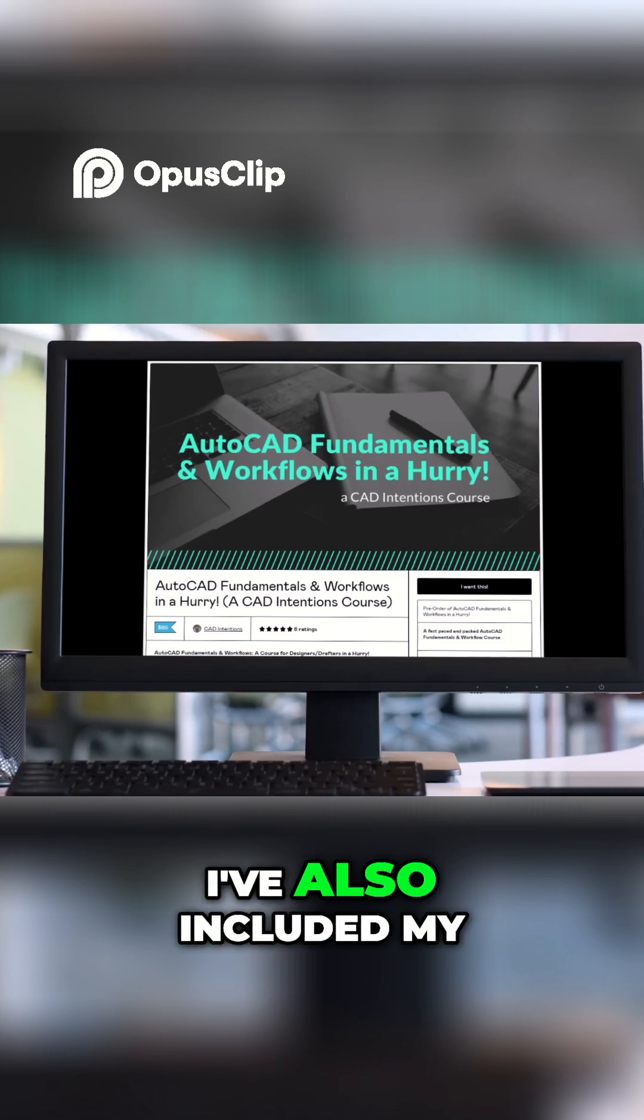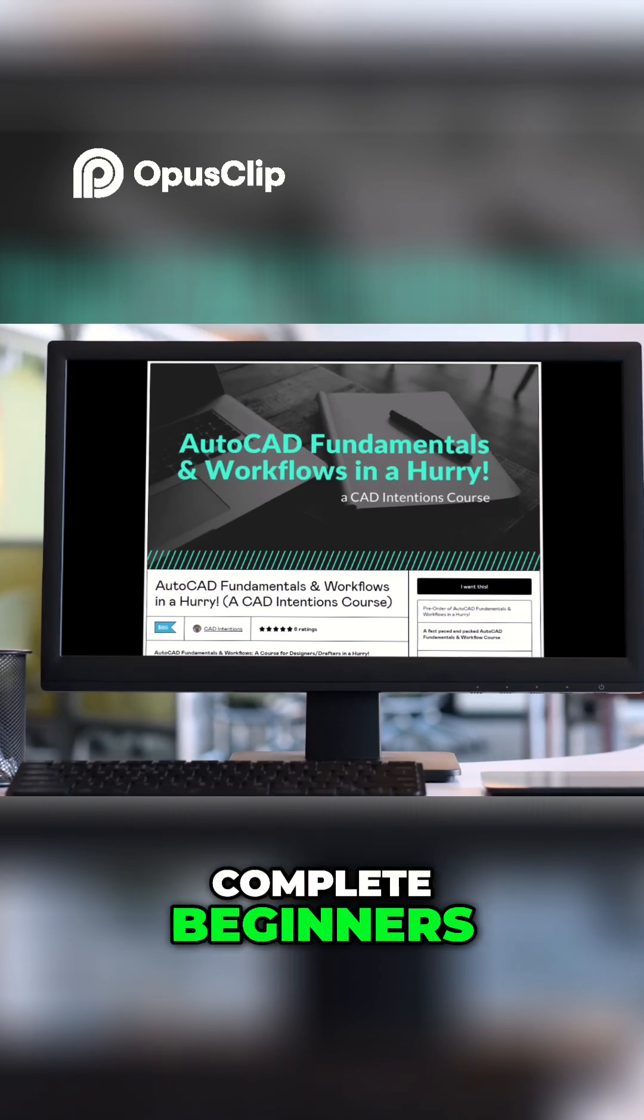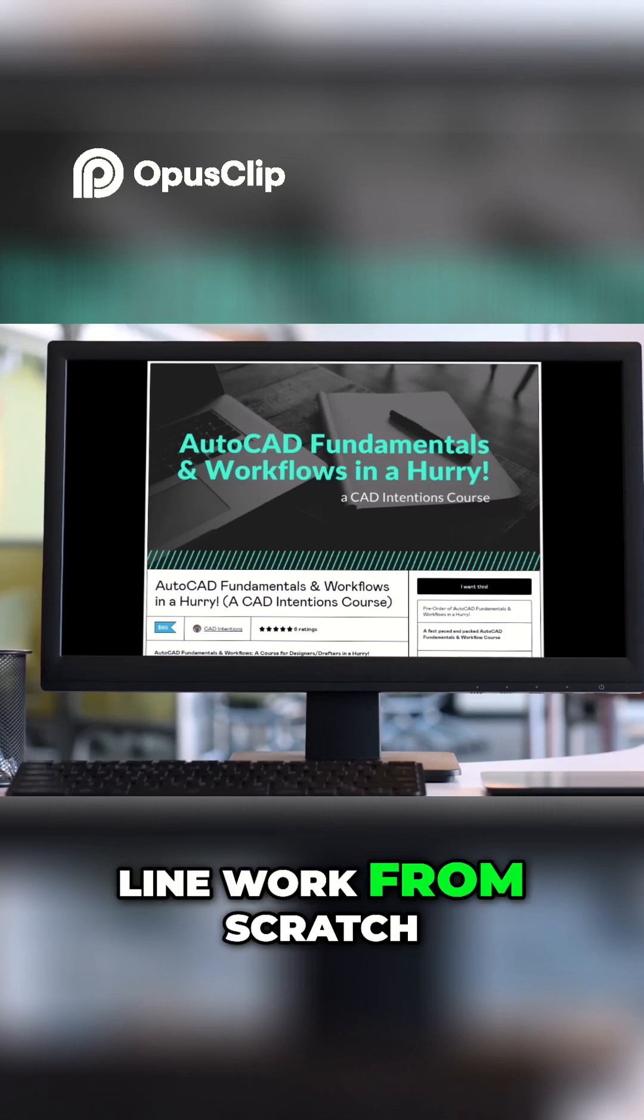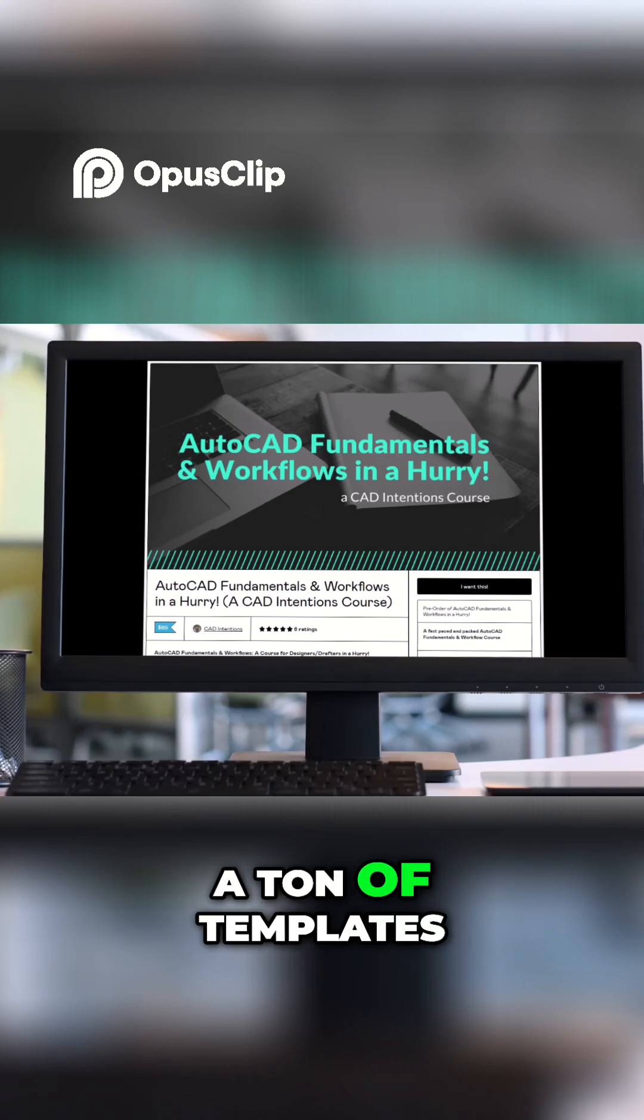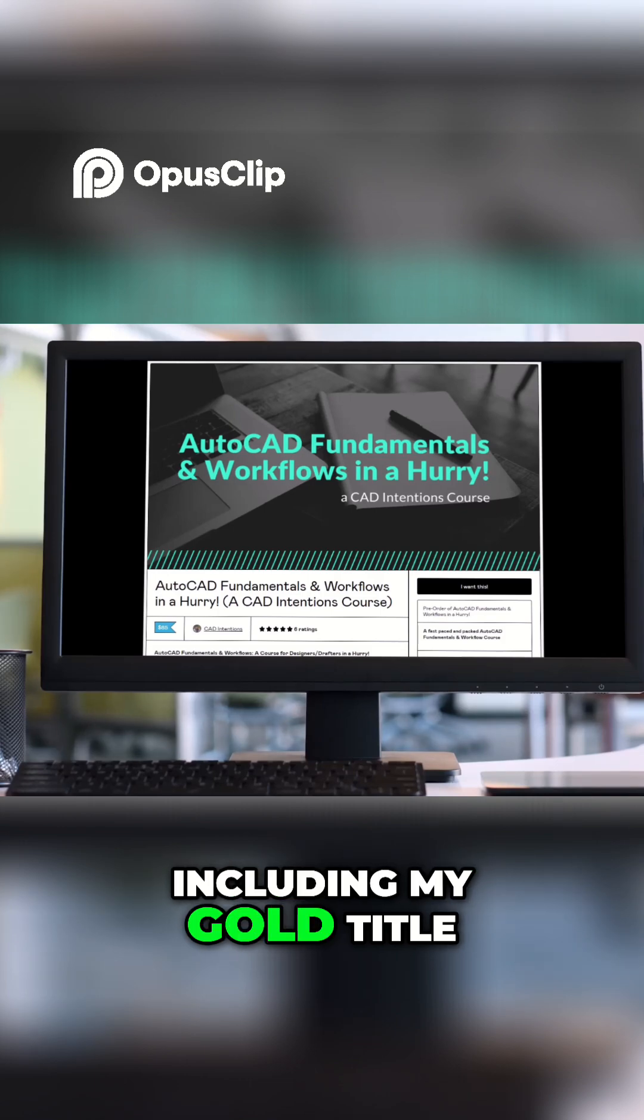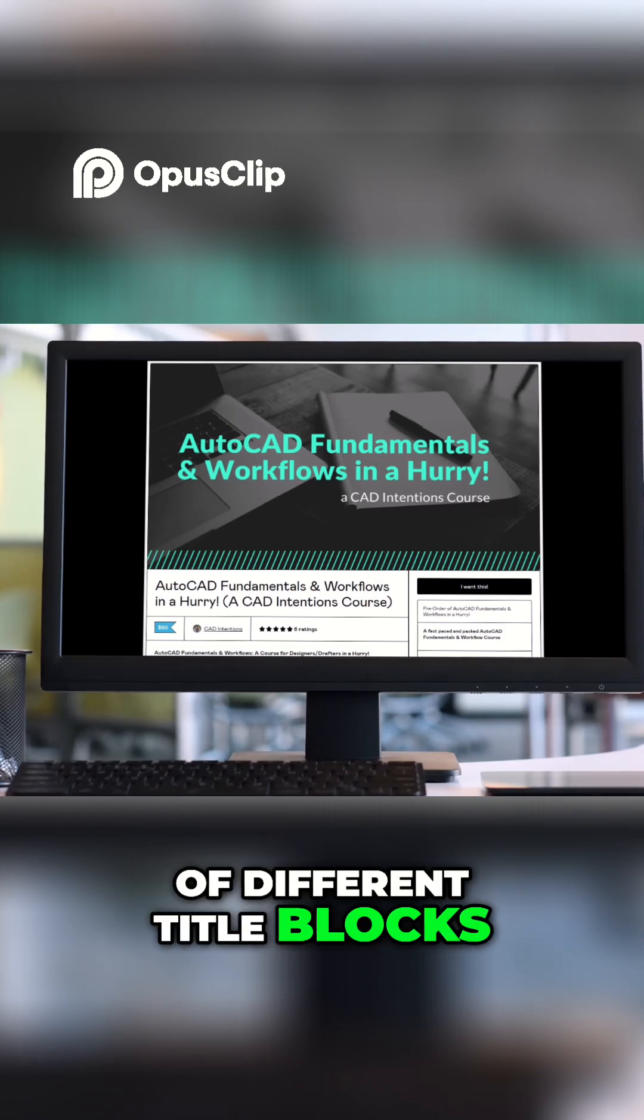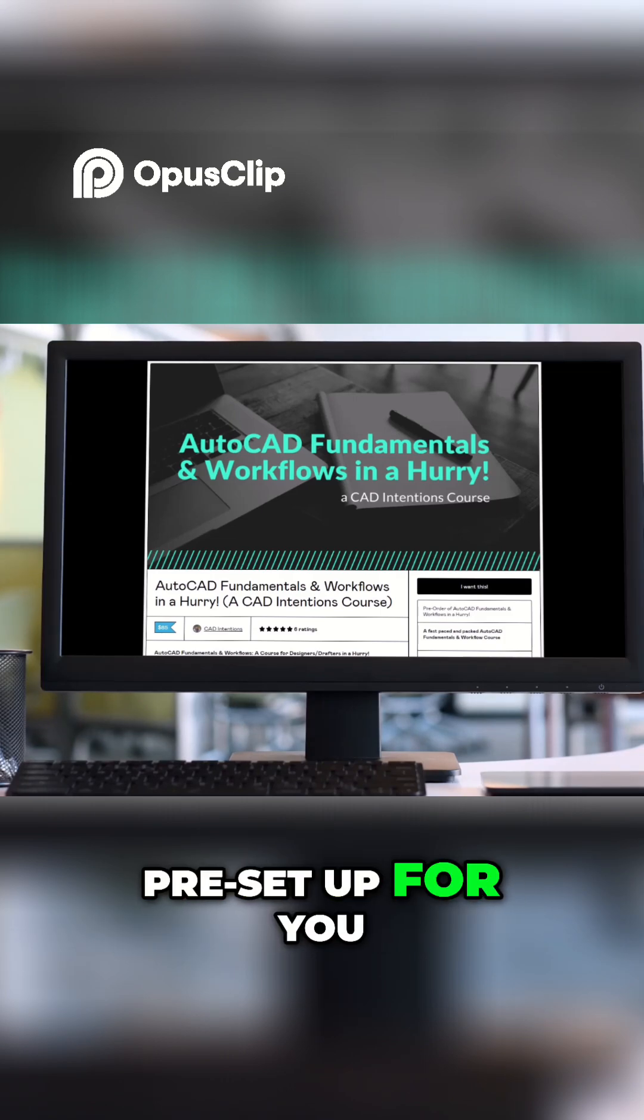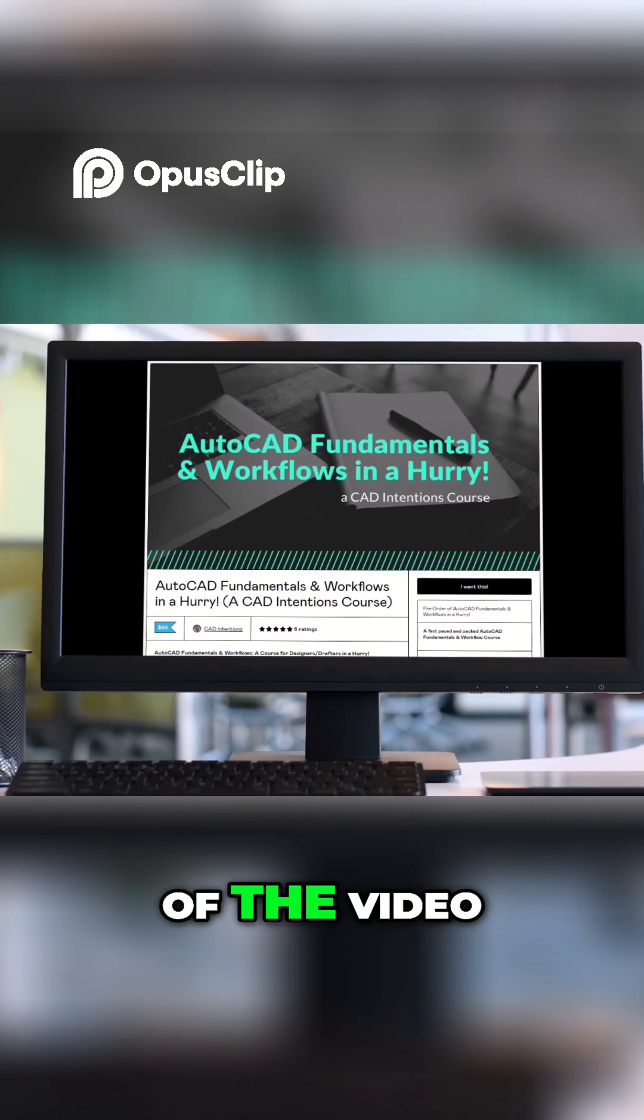I've also included my AutoCAD Kickstart course, which is perfect for complete beginners. It shows you how to create new drawings, line work from scratch, and also includes a ton of templates, including my gold title block package with a handful of different title blocks, layouts, and templates pre-set up for you, like the one we're going to look at today.